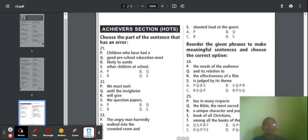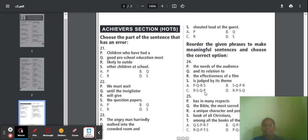Reorder section continues. Question 24: Parts include 'the needs of the audience,' 'its relation to,' 'the effectiveness of a film,' and 'is judged by its theme.' Option C is the correct sequence — S, Q, P. The correct sentence: 'The effectiveness of a film is judged by its theme and its relation to the needs of the audience.'